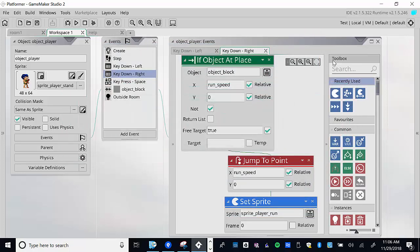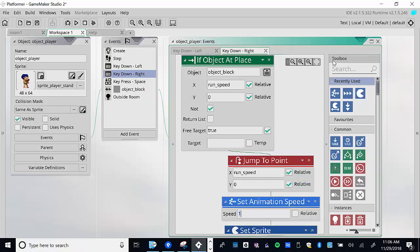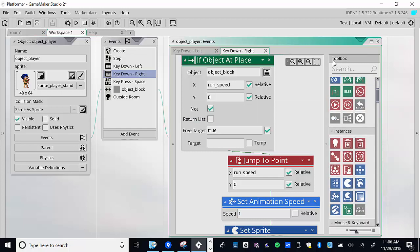I have the answer — we're going to set the animation speed. We'll use 'set animation speed' set to 1 as the default. You can also test it at 0.5 to slow it down. It's always good to test because you can actually adjust the animation speed to suit your needs.